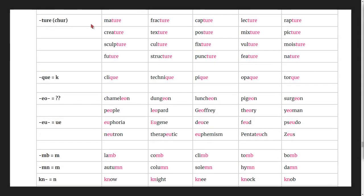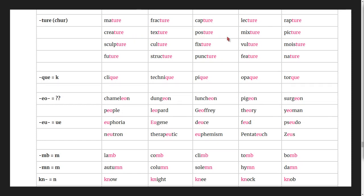Words ending in -ture: mature, fracture, capture, lecture, rapture, creature, texture, posture, mixture, picture, sculpture, culture, fixture, vulture, moisture, future, structure.